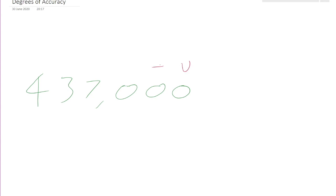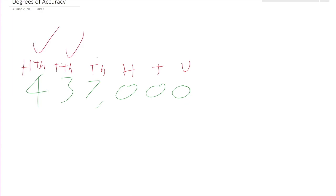This means — if we go through our lovely place value — we've got the units, tens, hundreds, thousands, ten thousands, and the hundred thousands. This number is accurate for the hundred thousands, for the ten thousands, for the thousands, but no further. So the degree of accuracy we would give this is that it is accurate to the nearest thousand.